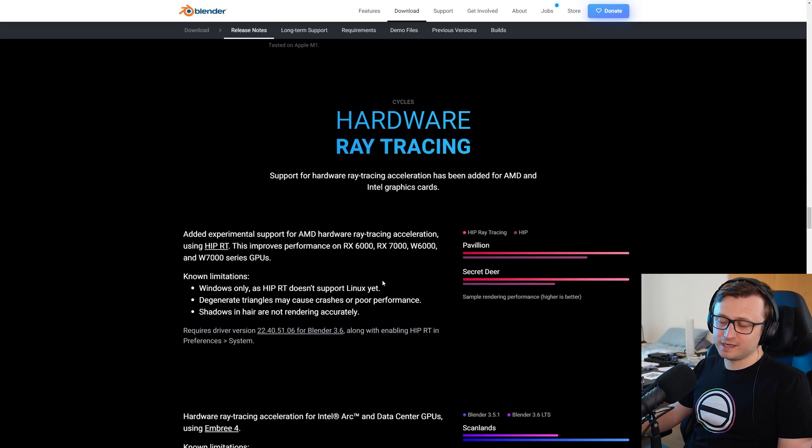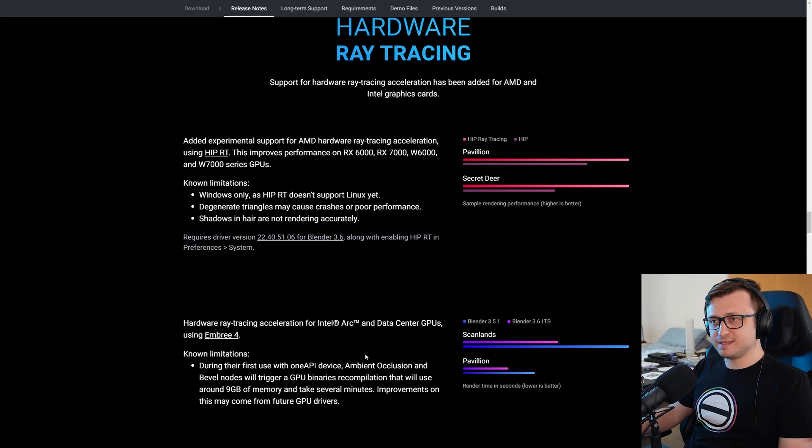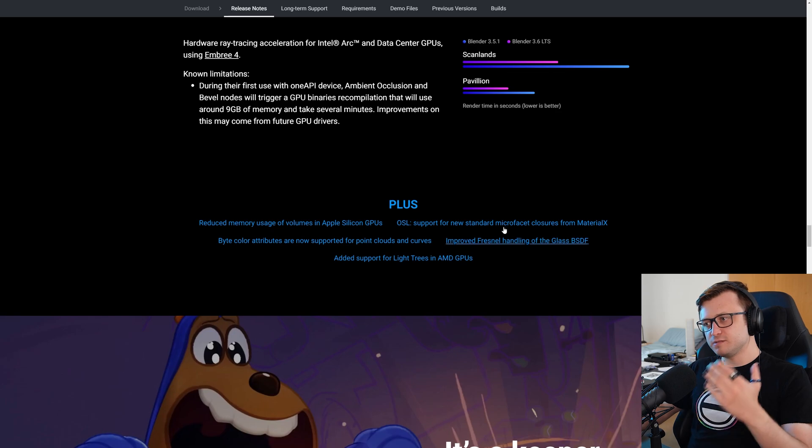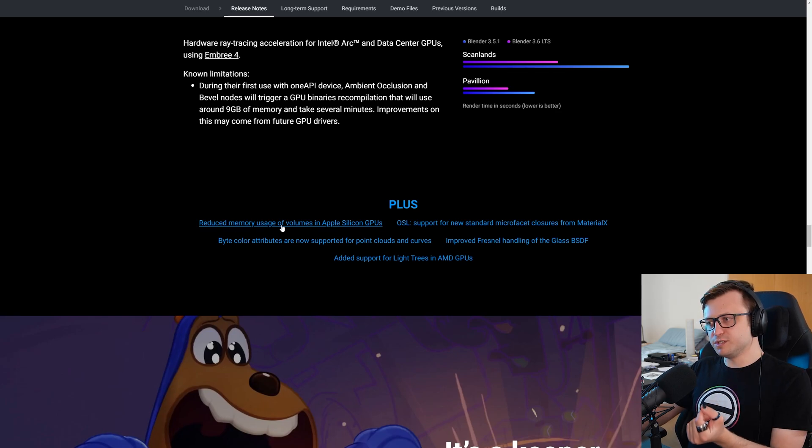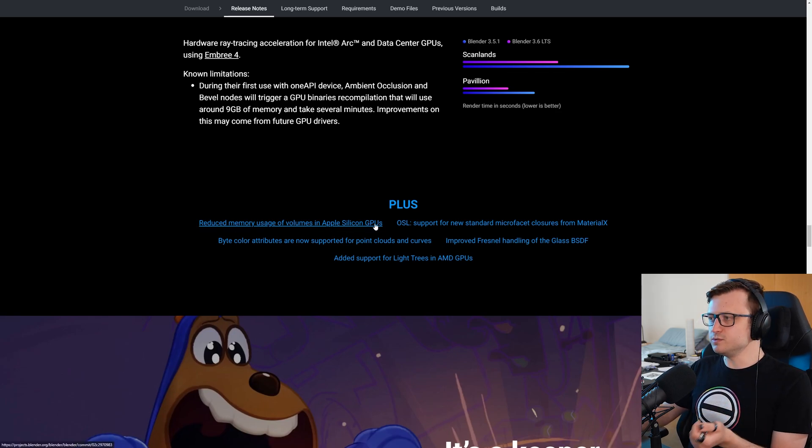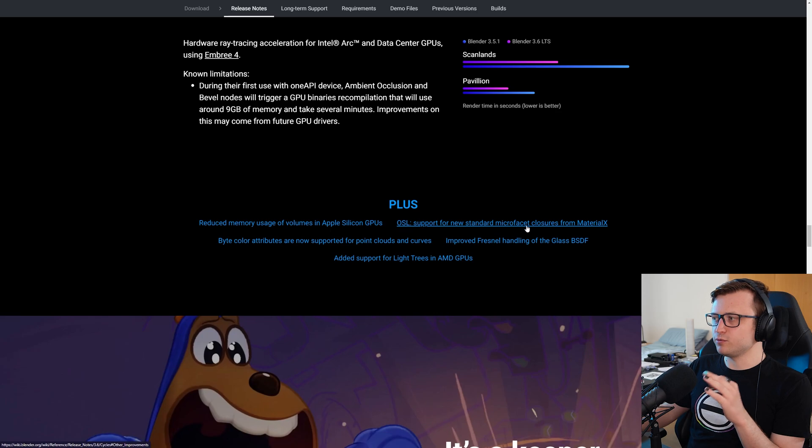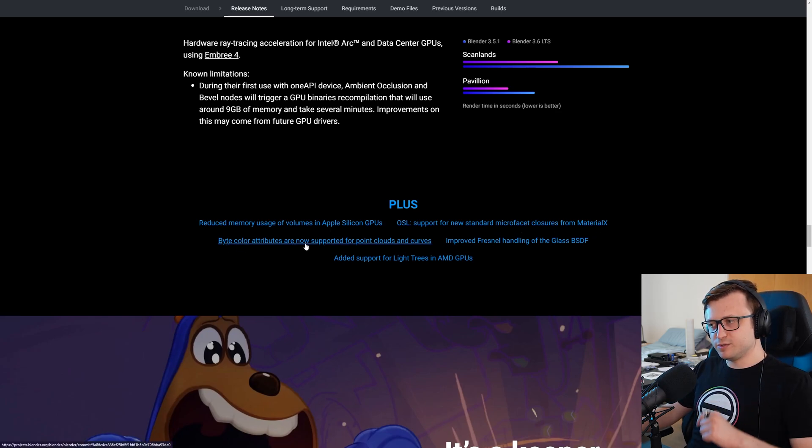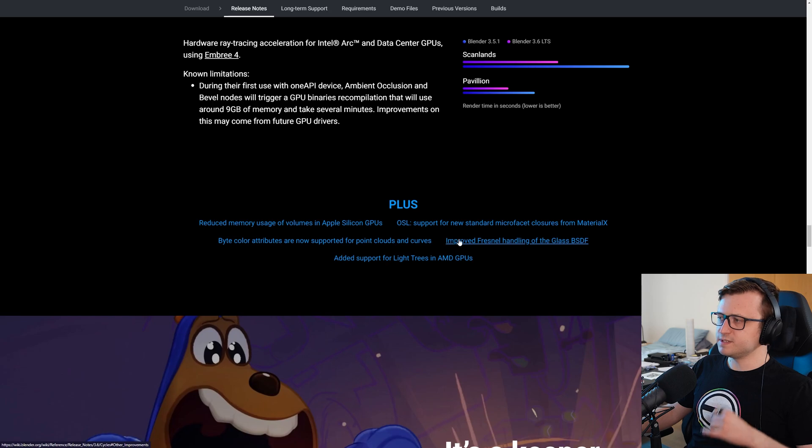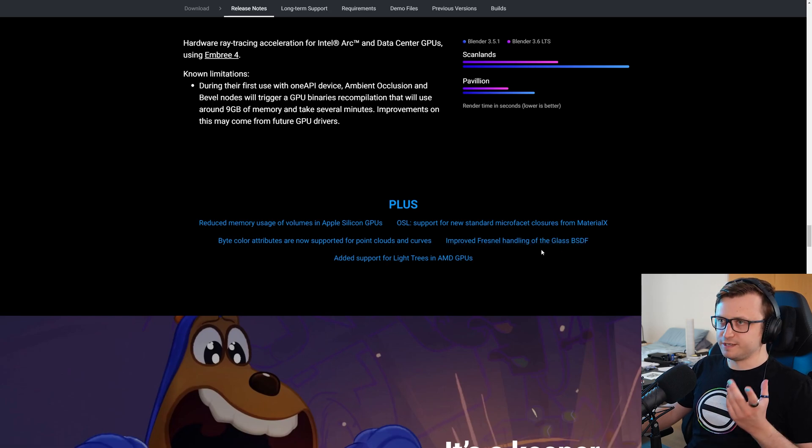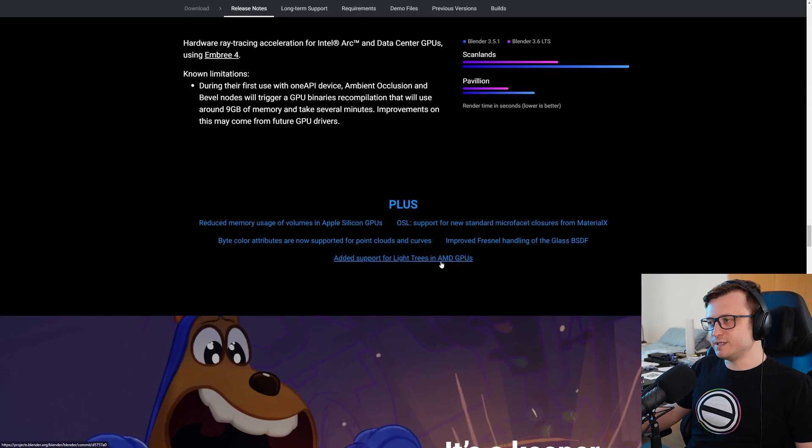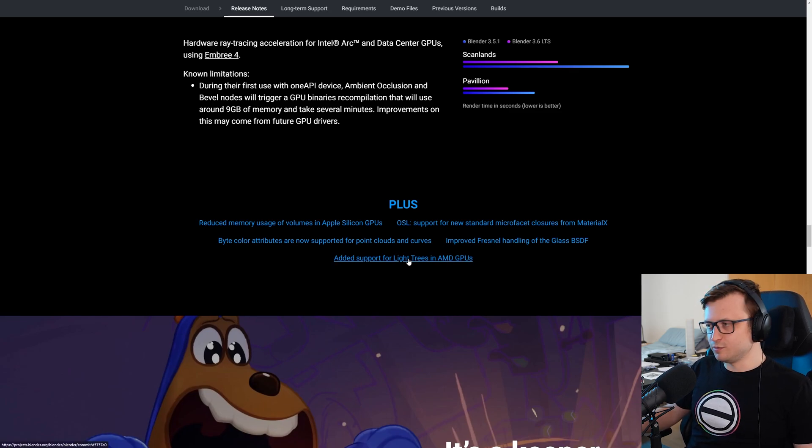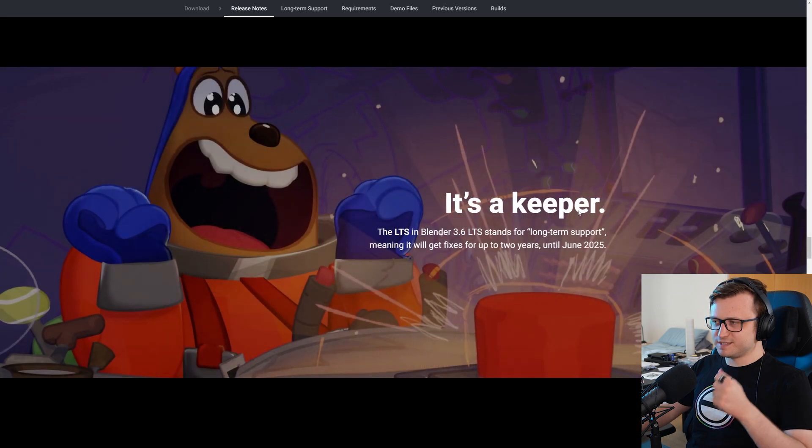Again, I imagine this is quite a complex thing to implement, optimize, and test for that matter. In addition to this, there's reduced memory usage of volumes in Apple Silicon GPUs, OSL support for new standard micro-facet closures from MaterialX, byte color attributes are now supported for point clouds and curves, improved fresnel handling of the glass BSDF shader, and added support for light trees and AMD GPUs. That's good. So the benefit of the new algorithm can also be experienced by AMD users. It's a keeper.